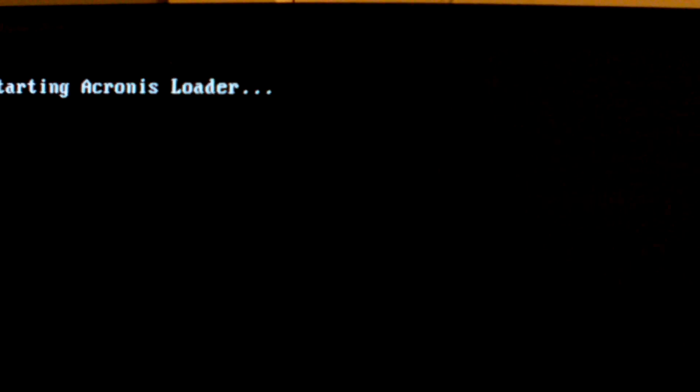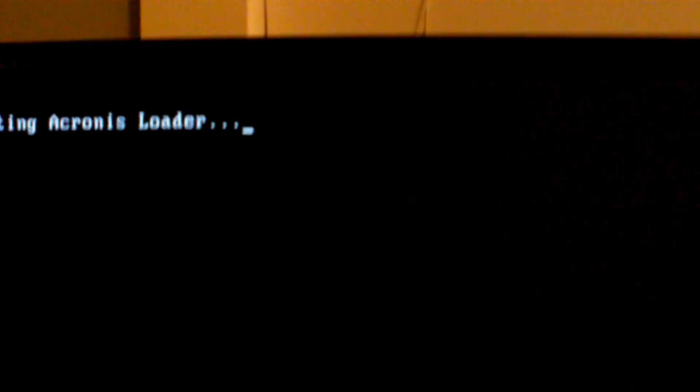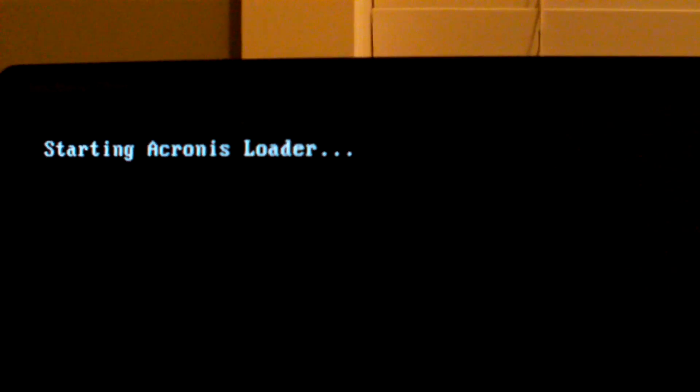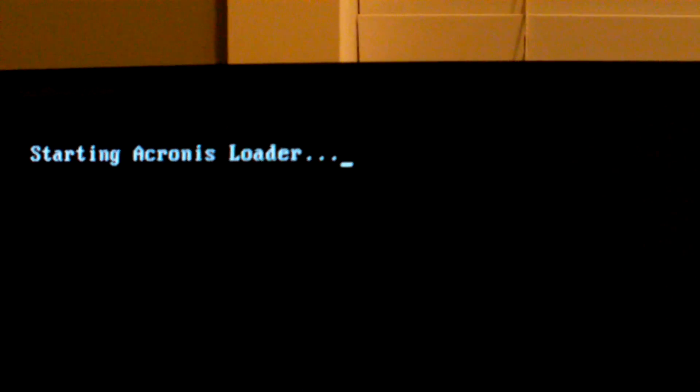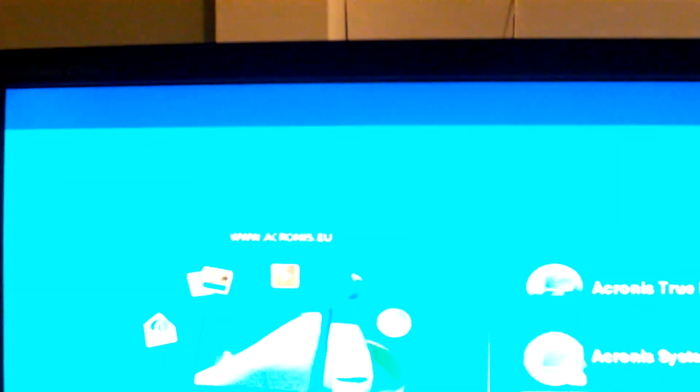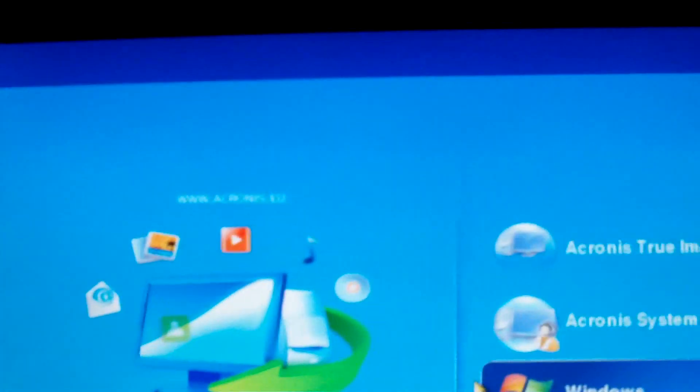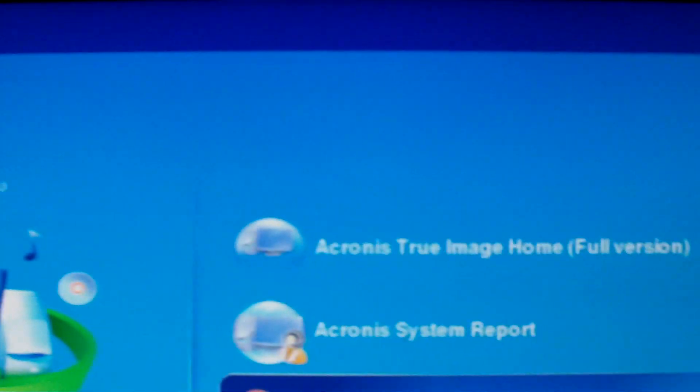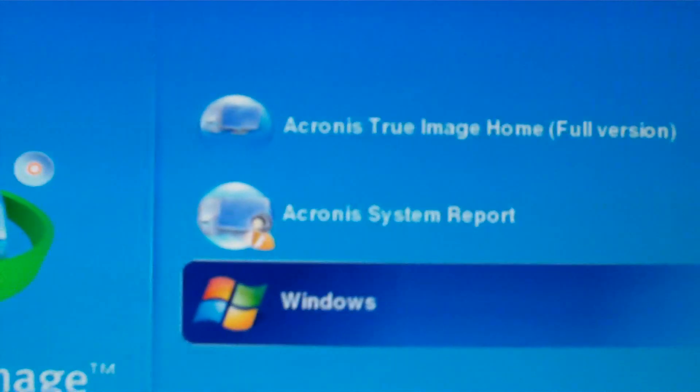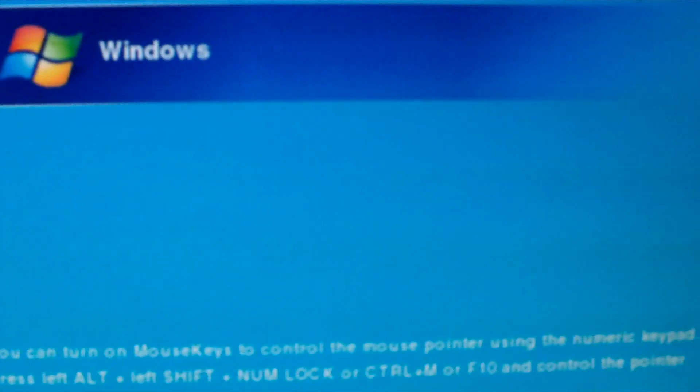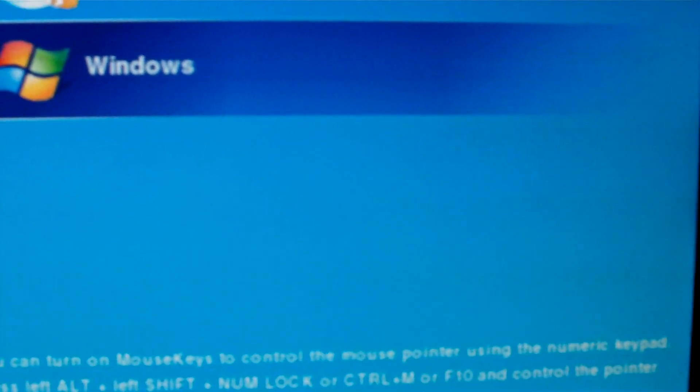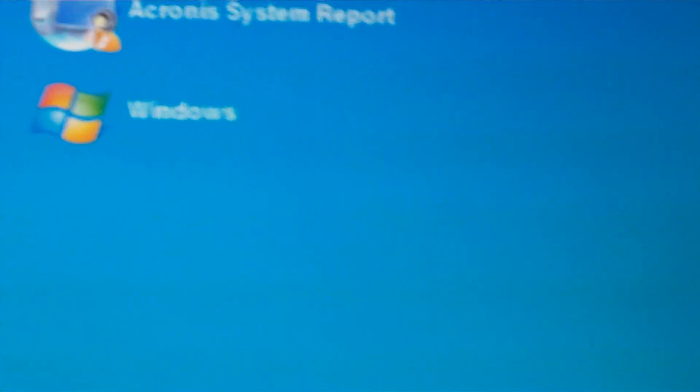Let's hope this works. It's booting my Acronis True Image software. This is really sweet software. It does all kinds of stuff. You can set up and make a boot CD, make a boot USB, you name it.